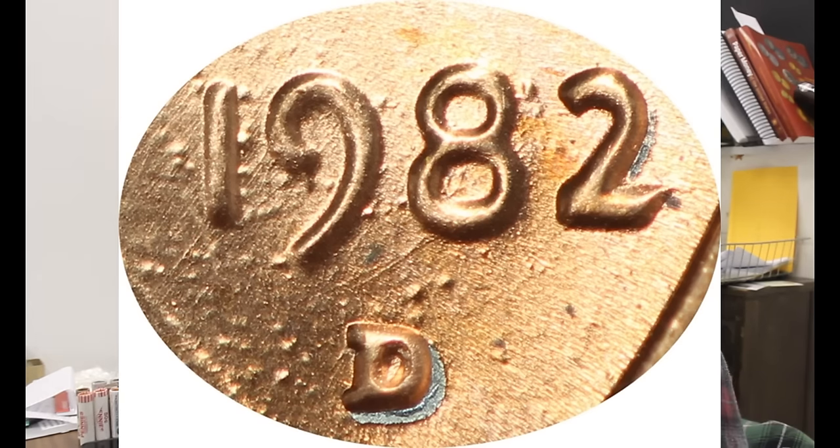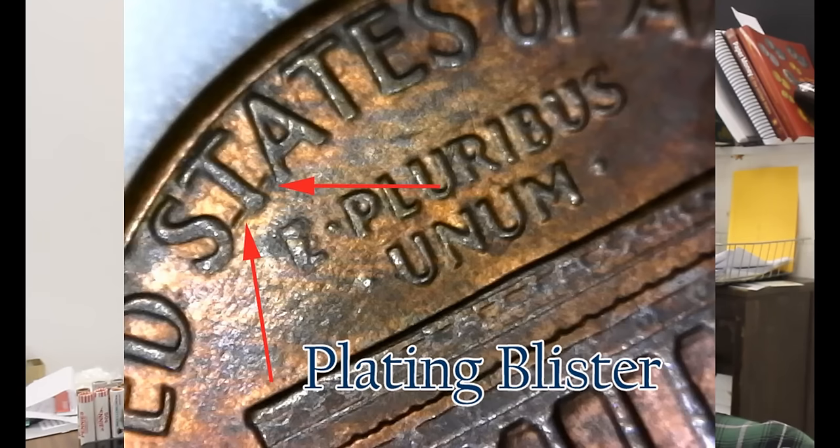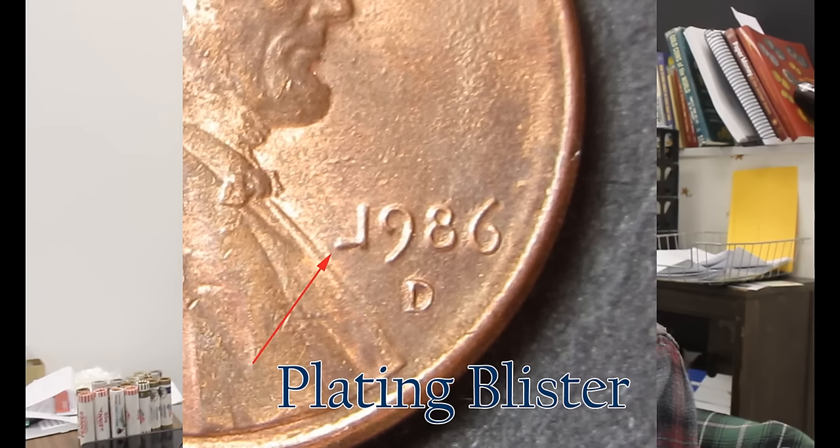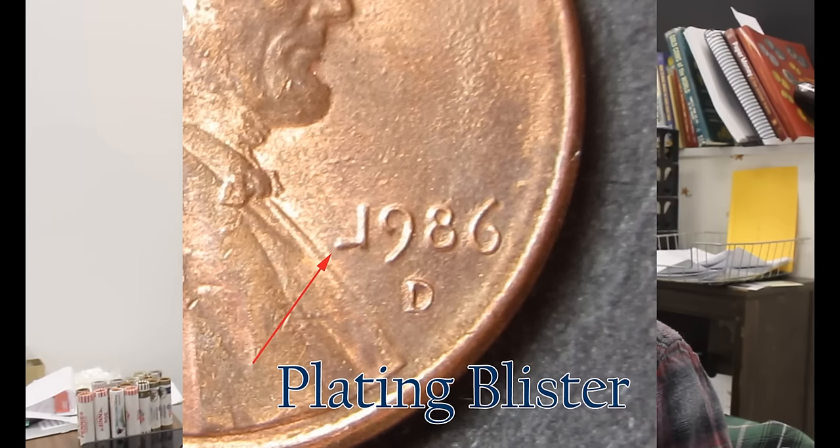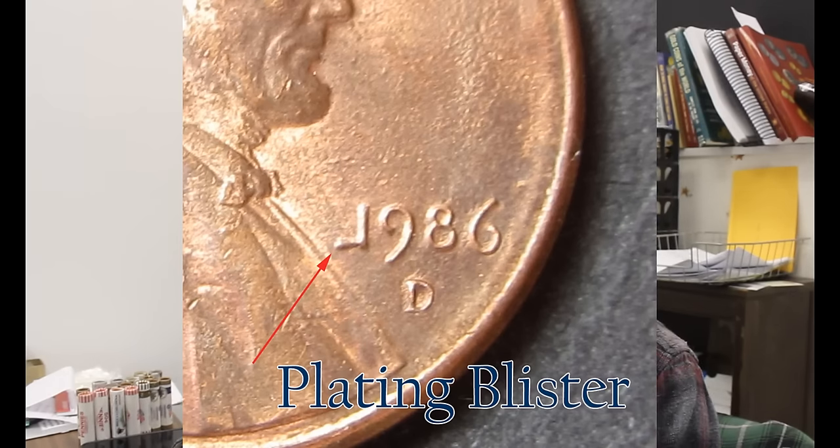Plating blisters is another thing that people confuse. They can come in all shapes, all sizes, anywhere on the coin. A lot of people confuse those with extra letters, extra design features, or extra numbers. The zinc planchets would have impurities on them, and it would create pockets where the plating would not adhere to the planchet.